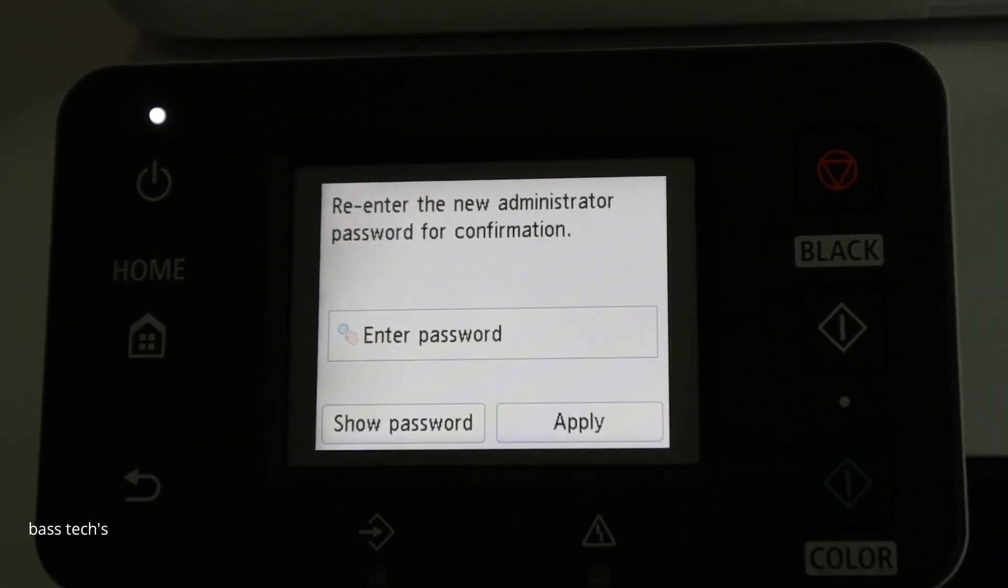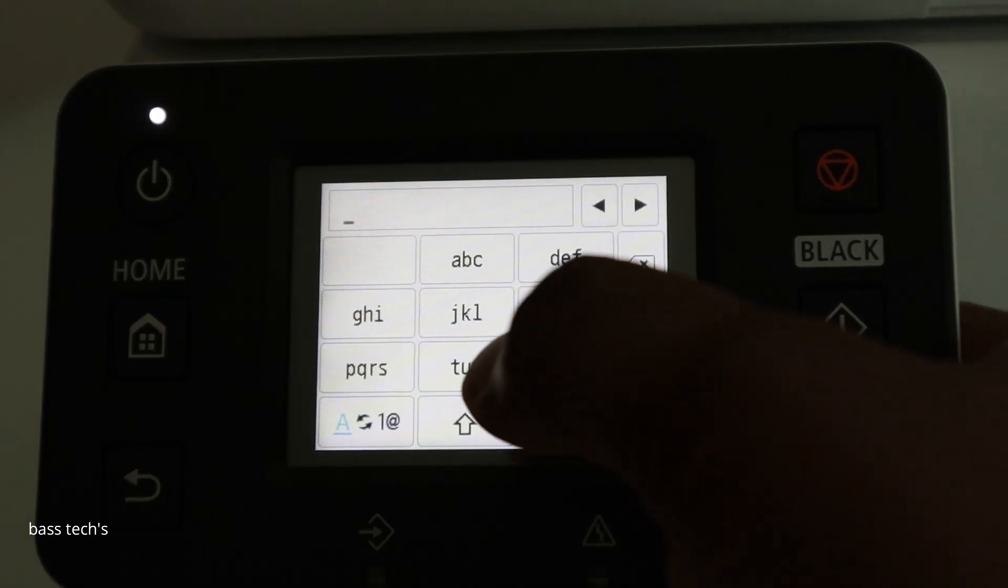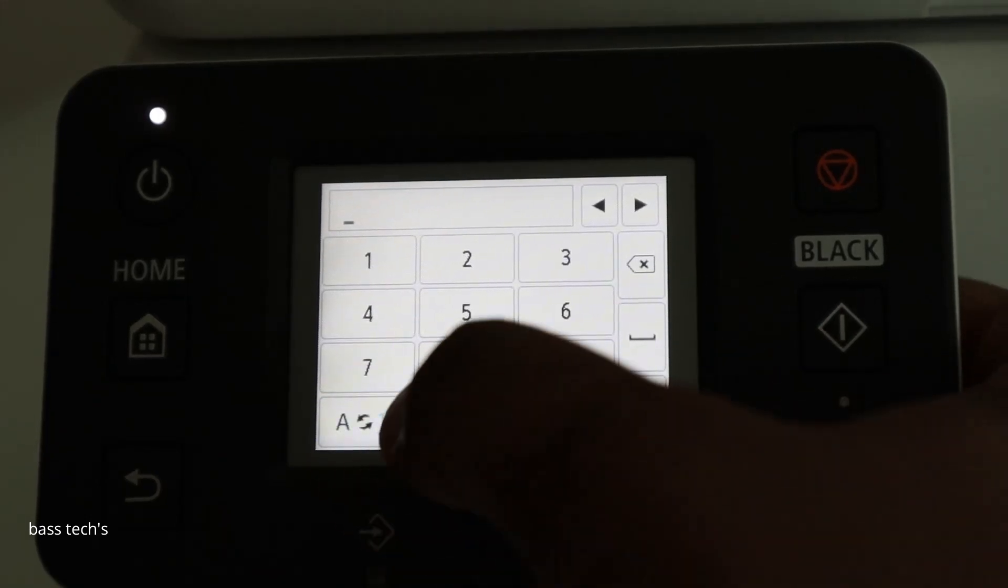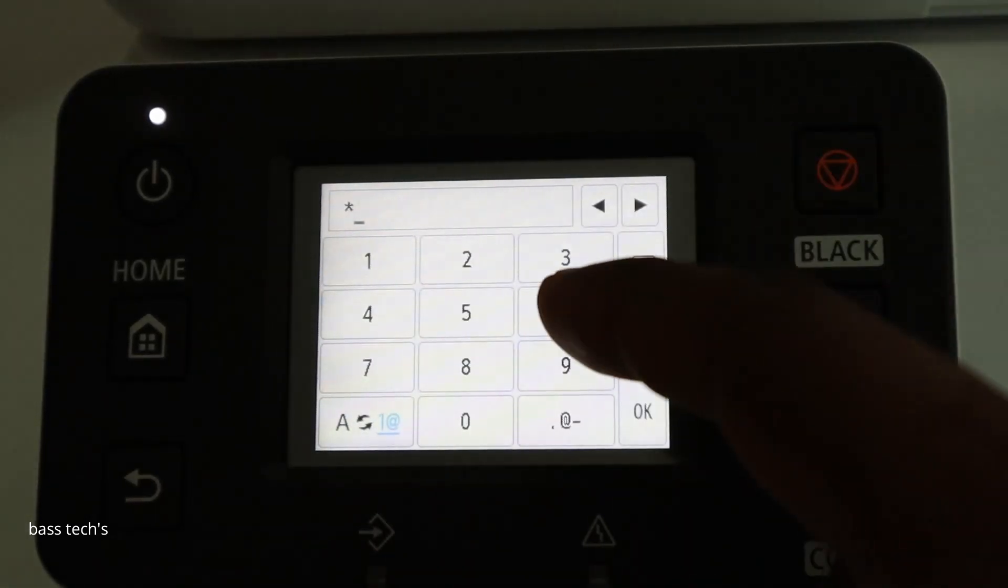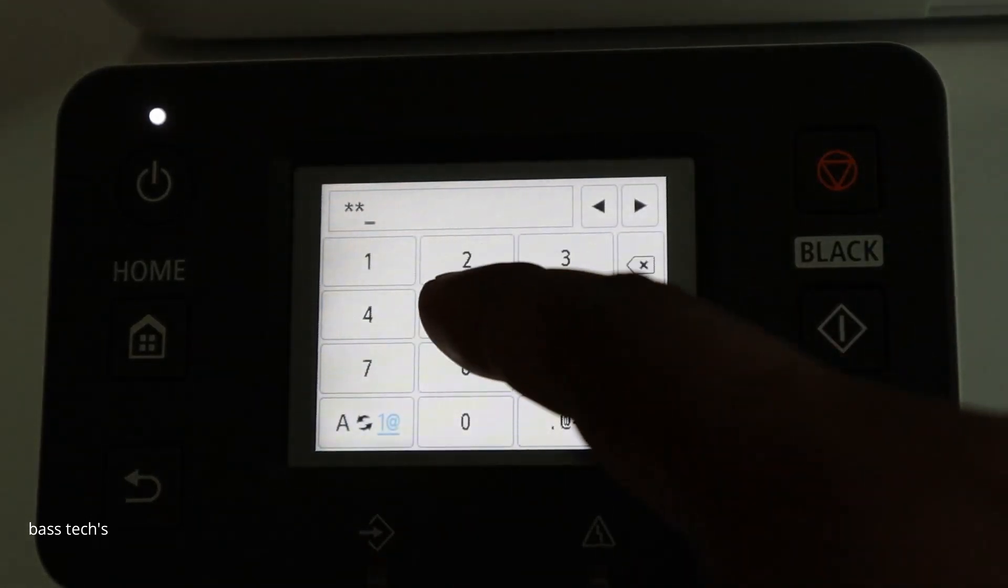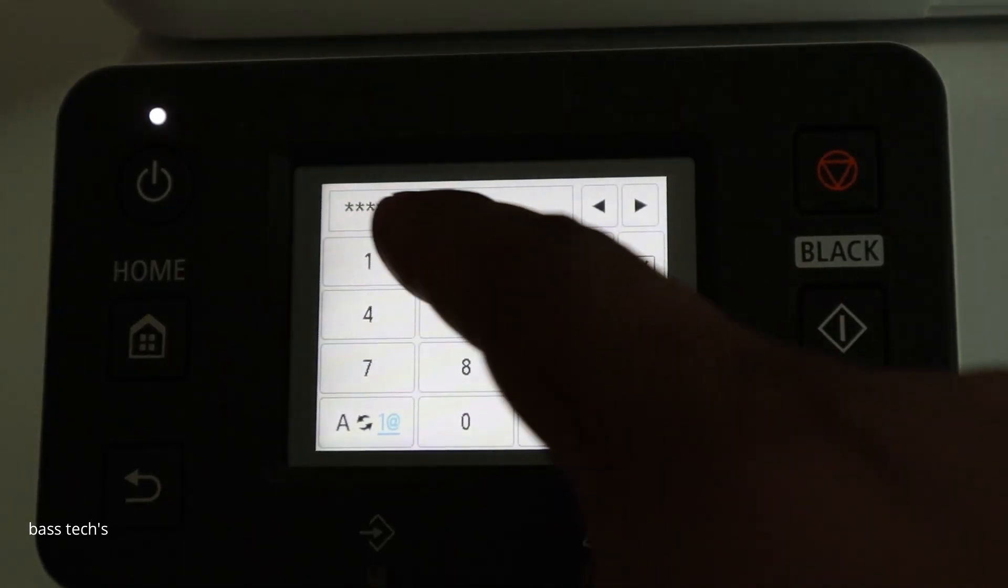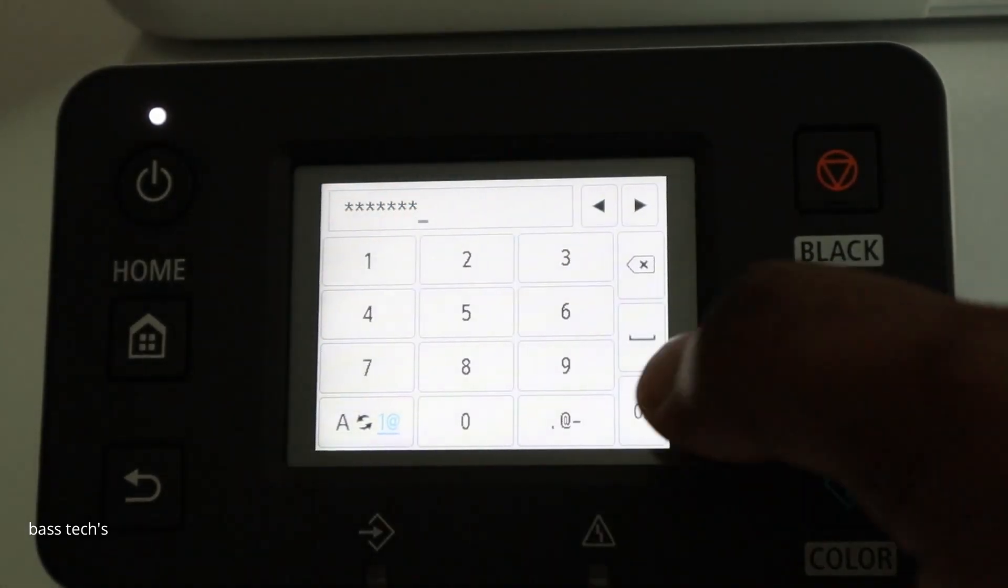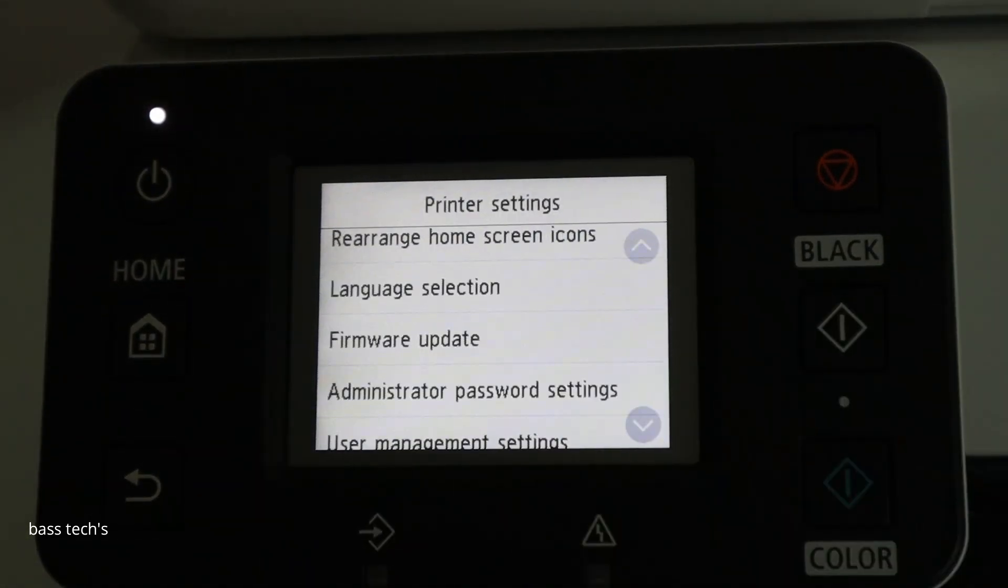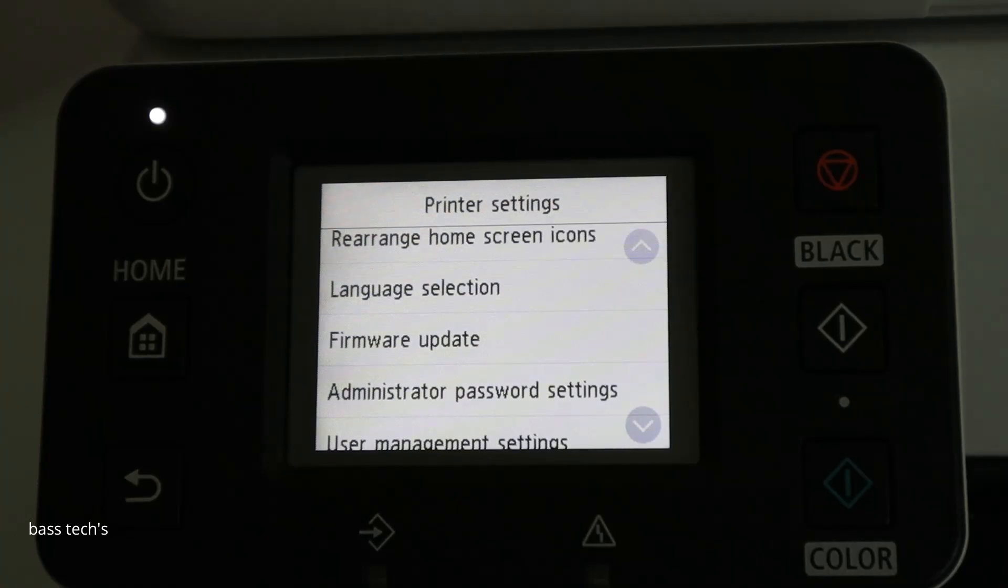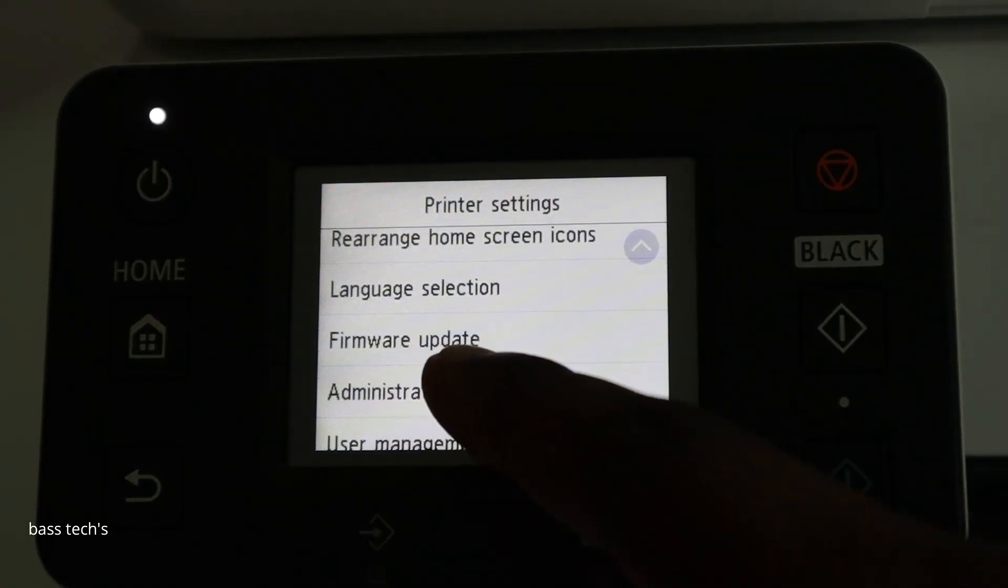Apply. Re-enter the same password. 7654321. So now I have changed my admin password.